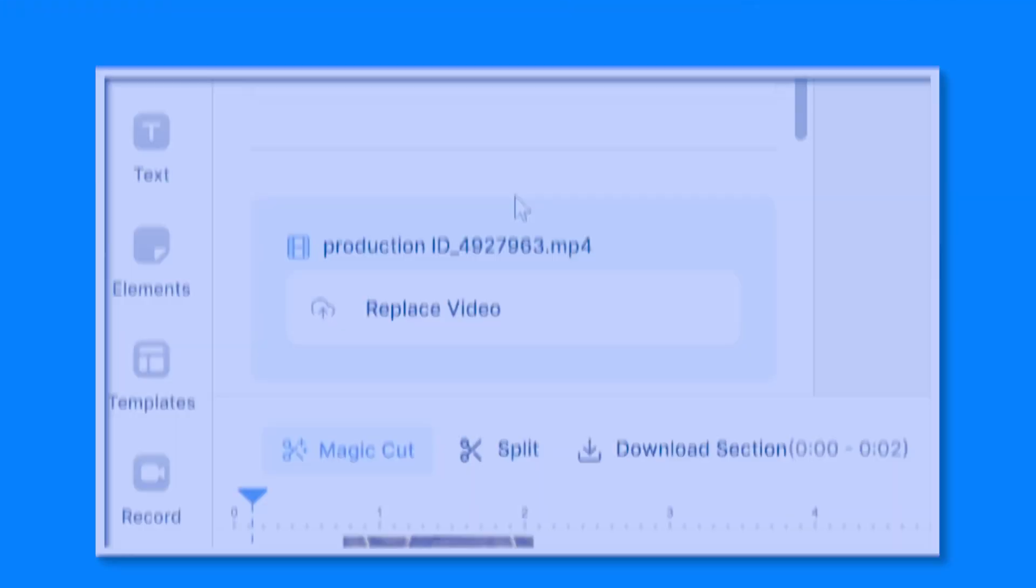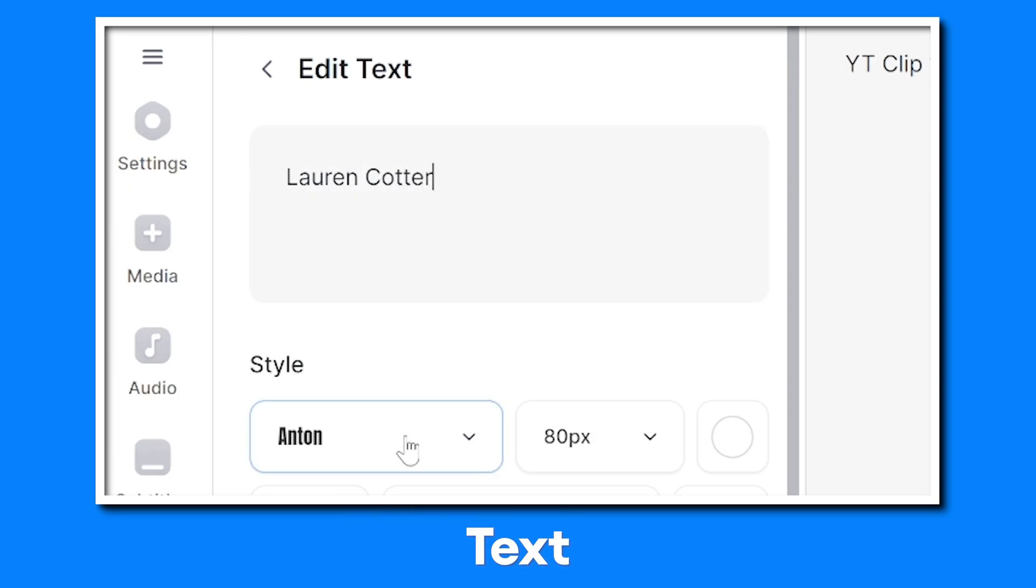I created this entire YouTube intro using a Veed template. All I had to do was switch out the footage, text, and music to have it fit my travel brand. Super simple. Let's get started.